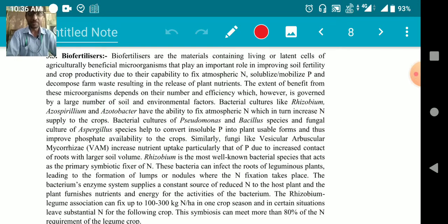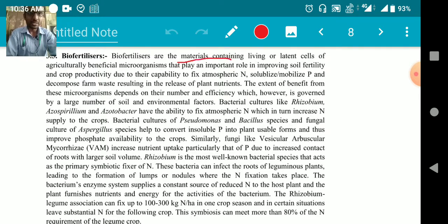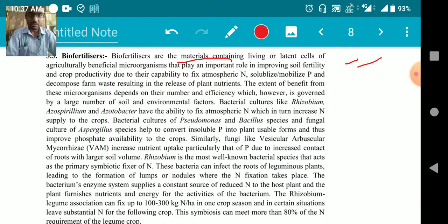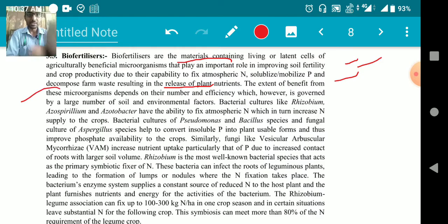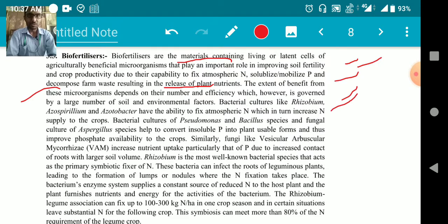Now let's talk about biofertilizers as an INM component. Biofertilizers are materials containing living or latent cells of agriculturally beneficial microorganisms that play an important role in improving soil fertility and crop productivity, due to their capability to fix nitrogen, solubilize or mobilize phosphorus, and decompose farm waste resulting in release of plant nutrients. Bacterial cultures like Rhizobium, Azospirillum, and Azotobacter have the ability to fix atmospheric nitrogen, which increases nitrogen supply to crops.